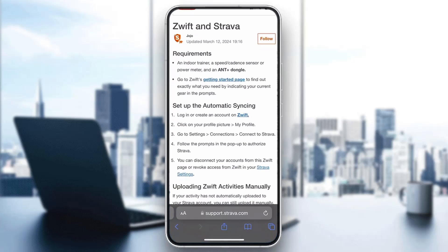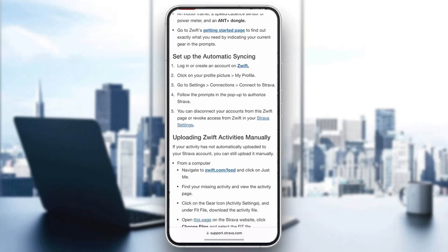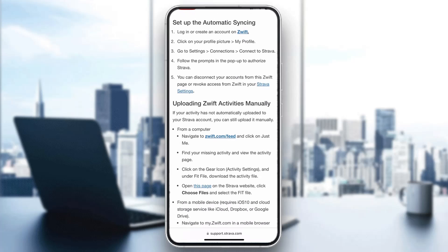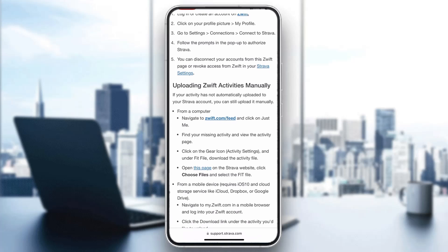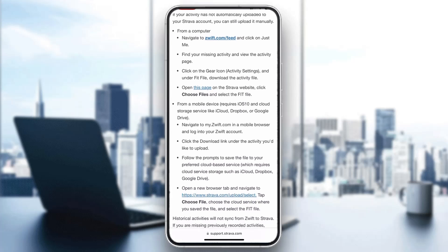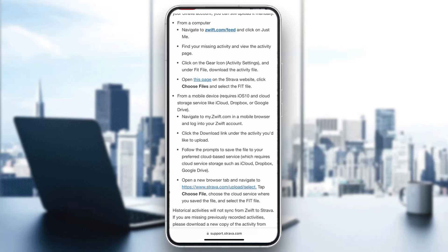As you can see in this official Strava website, there is a support page that shows us how you connect Zwift and Strava. The first thing you need to do is follow the steps for setting up automatic syncing between Zwift and Strava. After you set that up, you need to go ahead and connect those two. Now you can get started with uploading your Zwift activities. You need to go to zwift.com/feed if you are on your computer, or if you're on a mobile device, go to myzwift.com, and then you can follow the rest of the steps to upload your progress to Strava and sync those two.